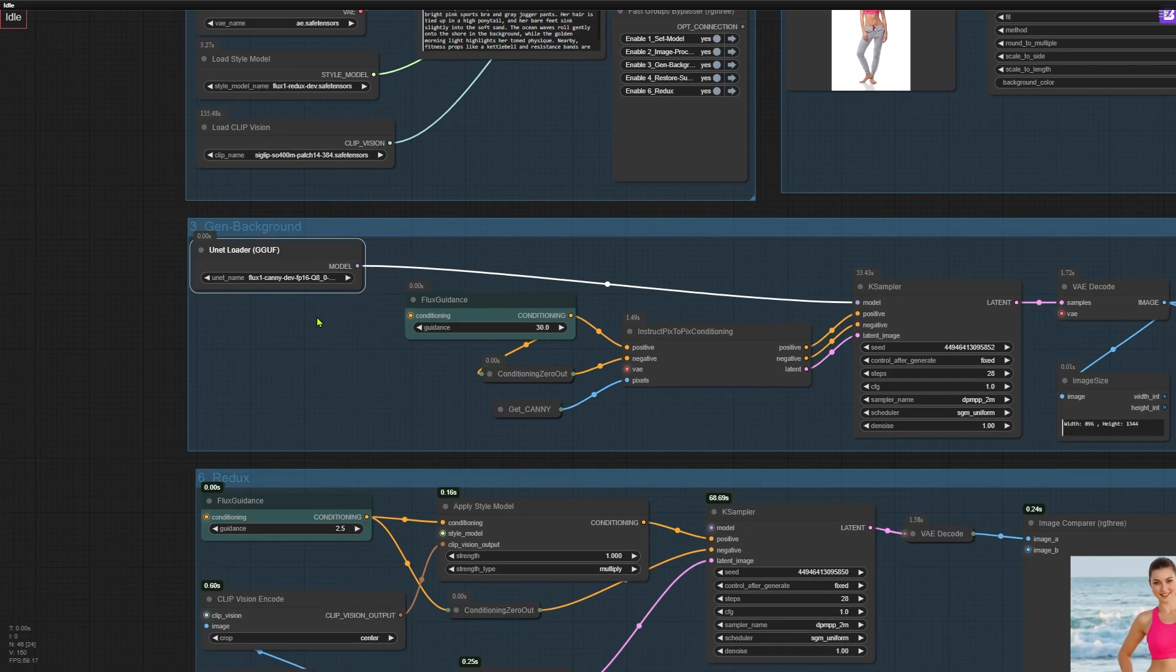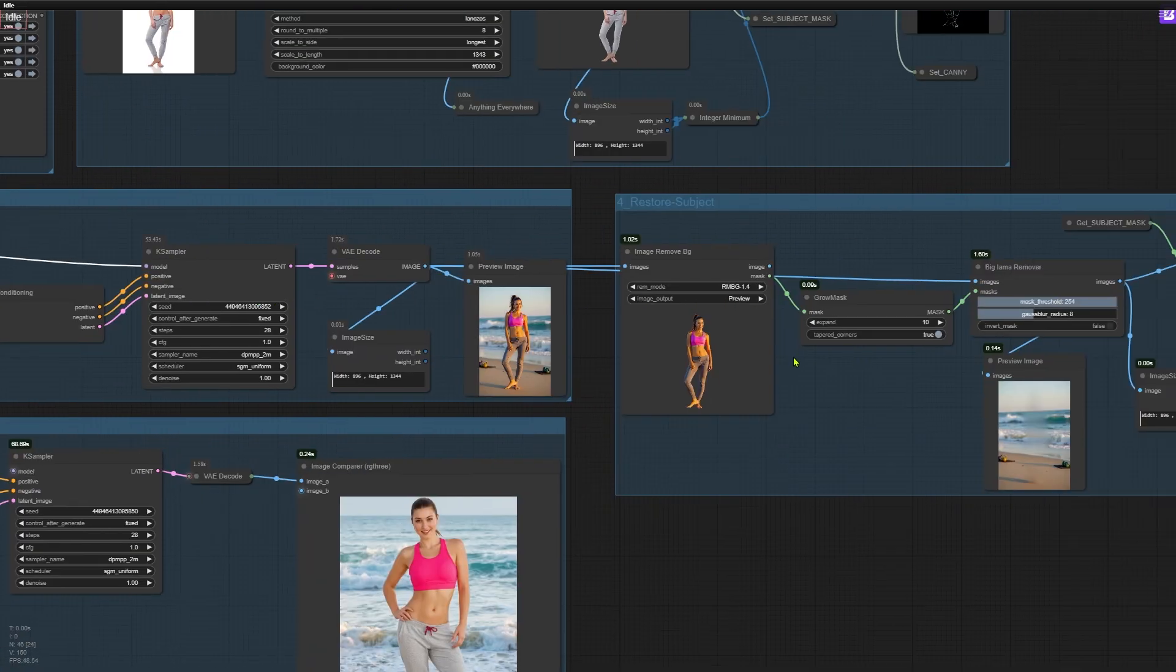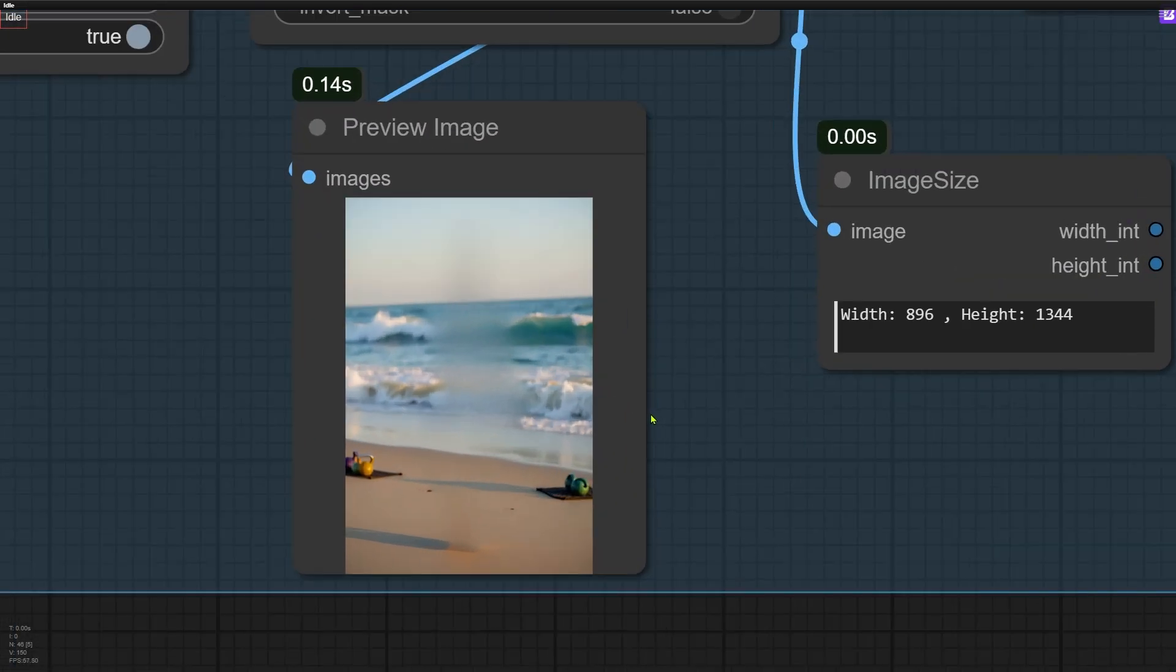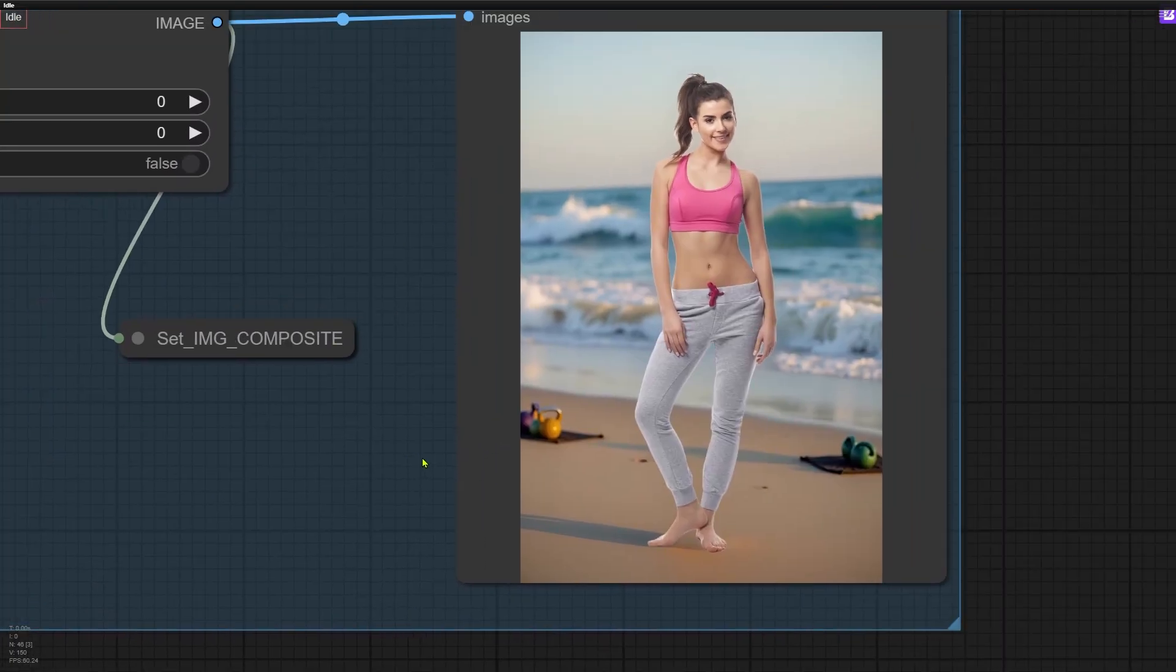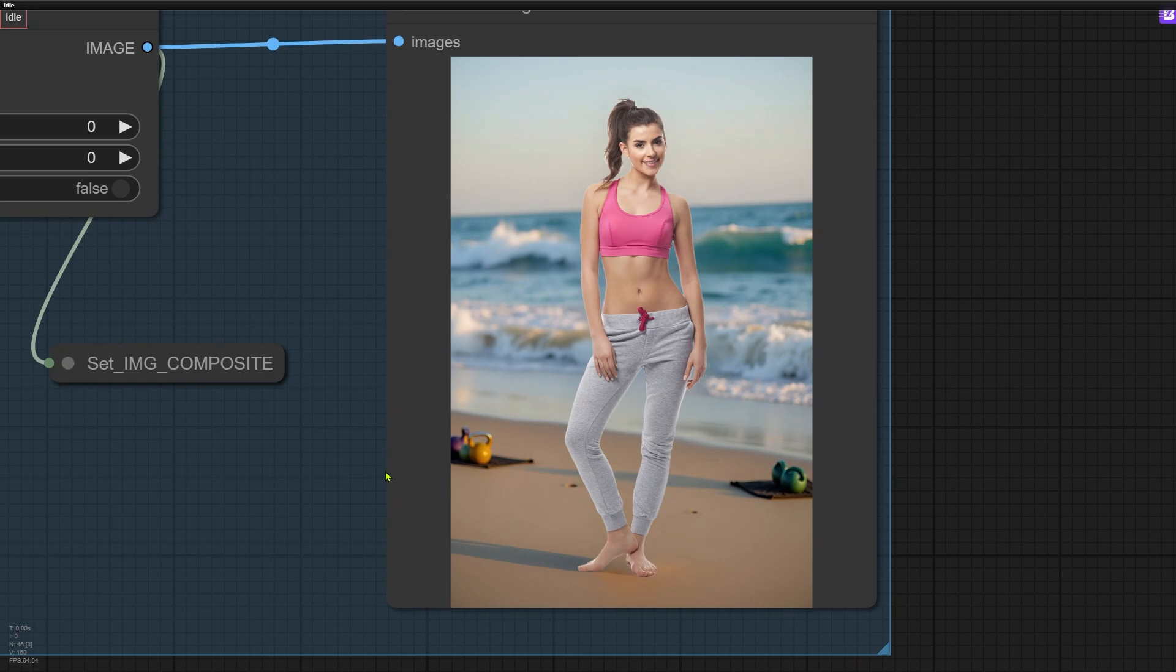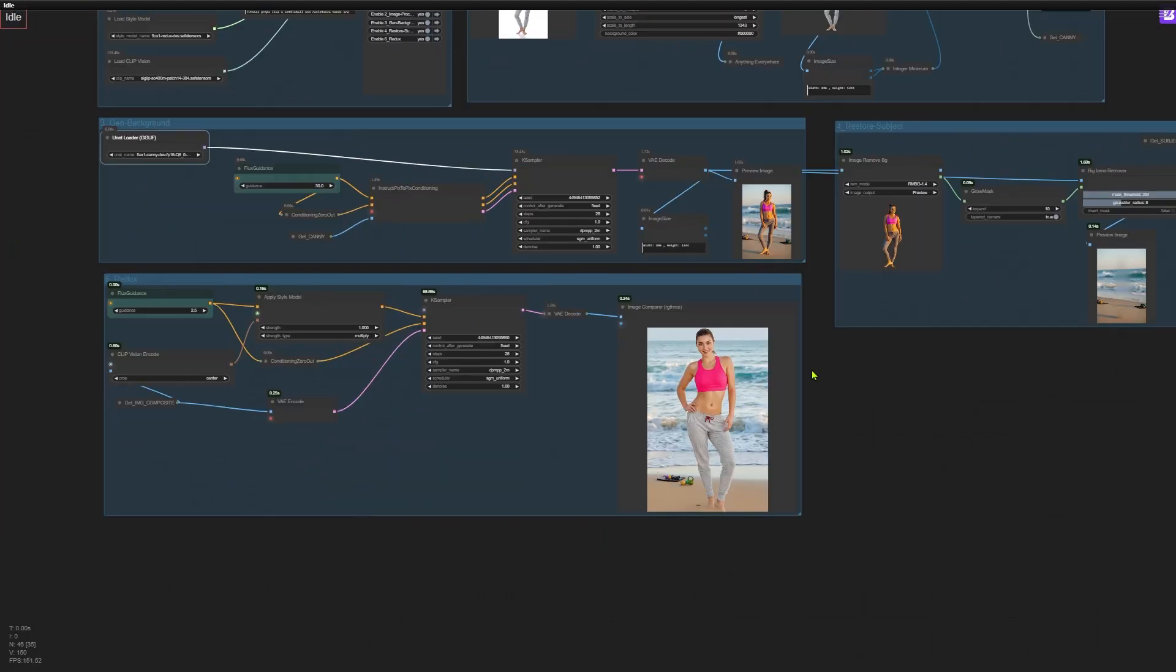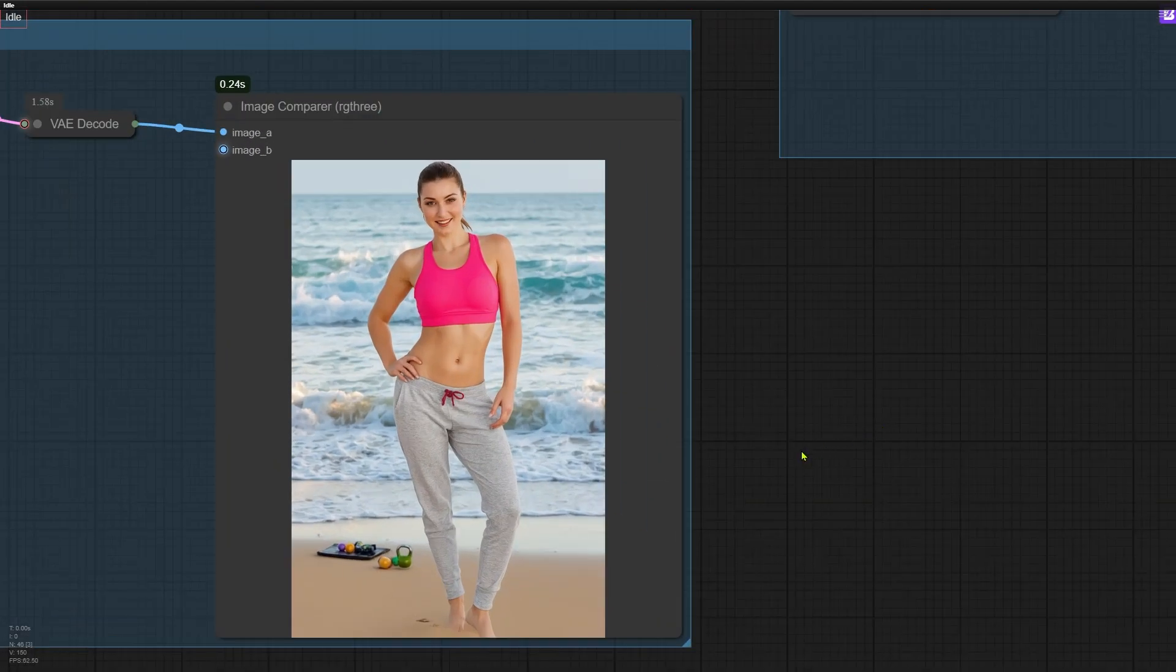The next step removes the subject from the previous image, leaving us with just the background. After that, the original subject is pasted back onto this new background. This intermediate image becomes a reference for the Redux model. And that's the basic workflow in action.